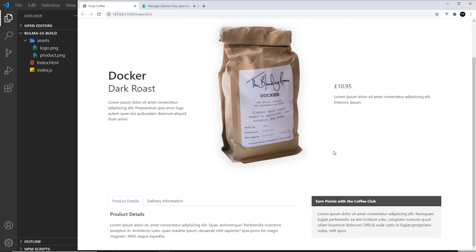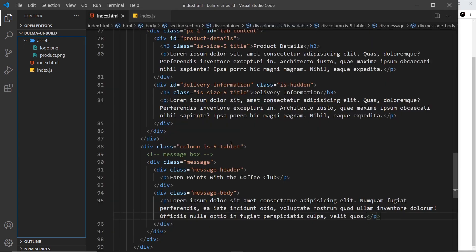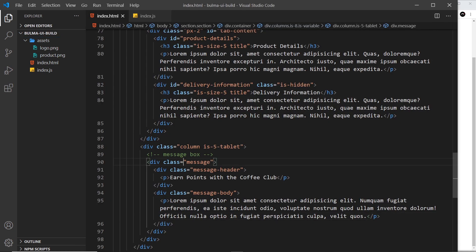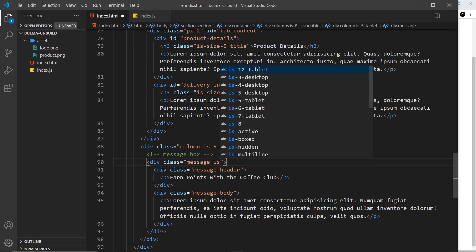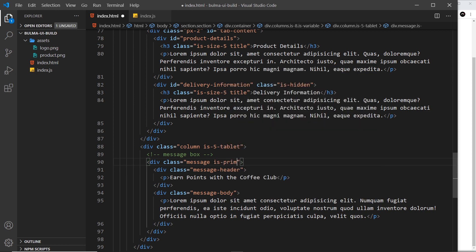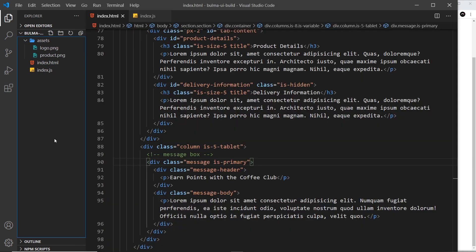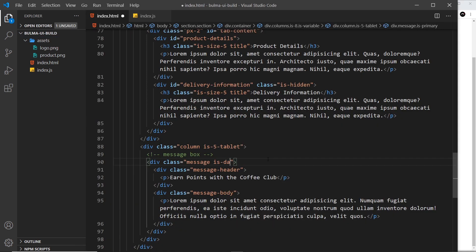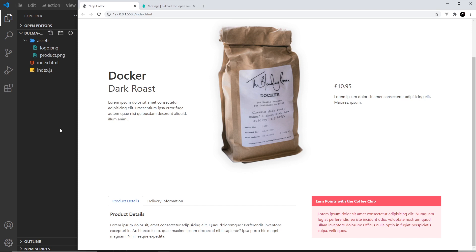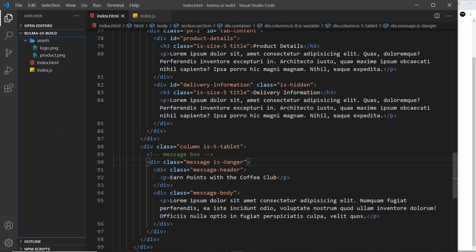One thing I do want to show you is how to change the theme of this, so I could say for example up here where we have the message container 'is-primary' like so and it makes it this greeny color, or we could change this to danger and it should make it red and pink, or this could be warning.